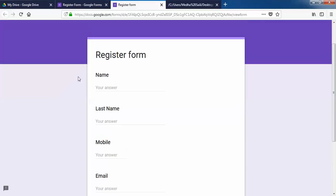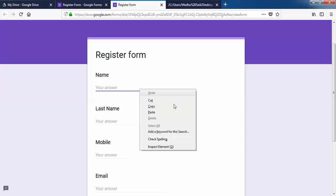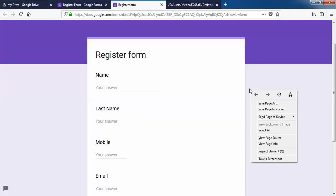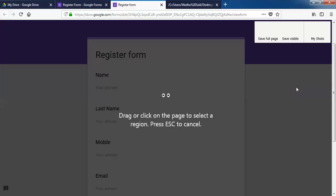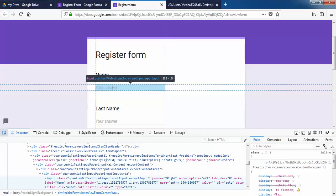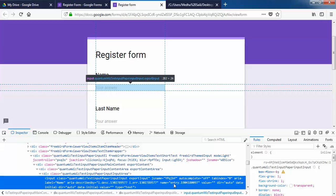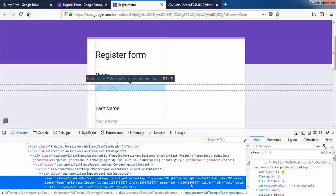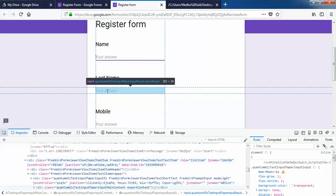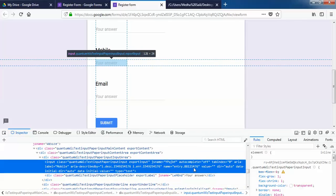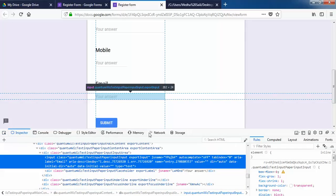I'll click on the register form and check the ID of this form. I'll go to Inspect Elements, pick an element in the page, and click on the name field. The name attribute of this field is entry.190419 — this is unique for each field. The second field is entry.142, and the third is entry.1812476, and email also has a unique entry name.